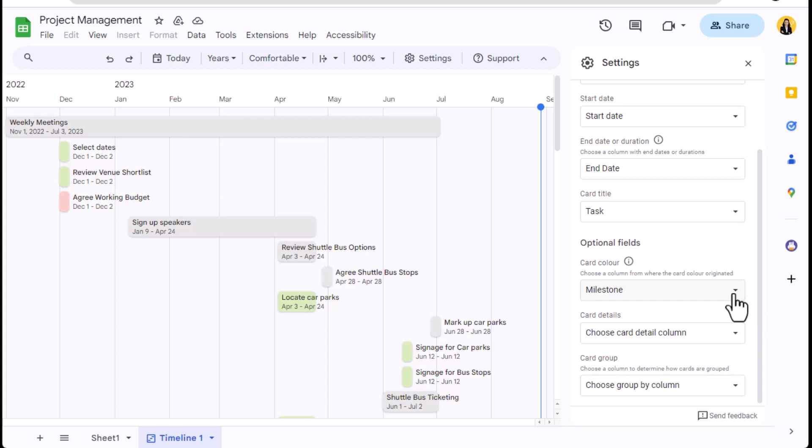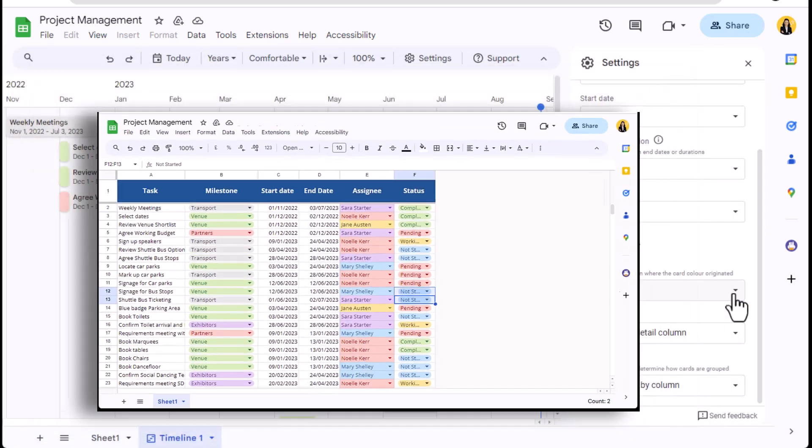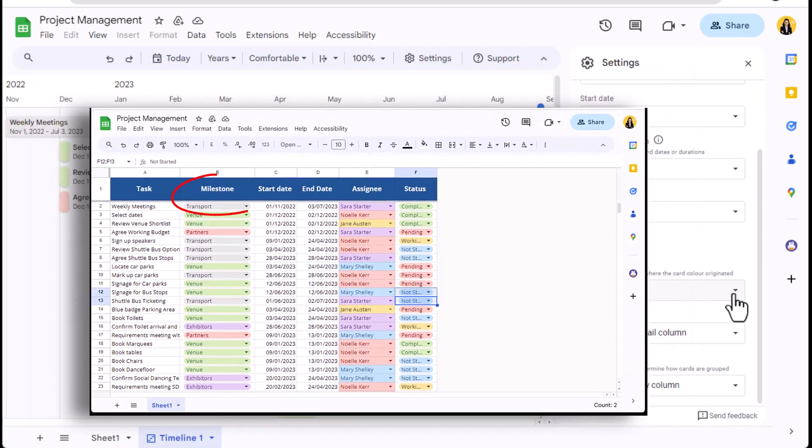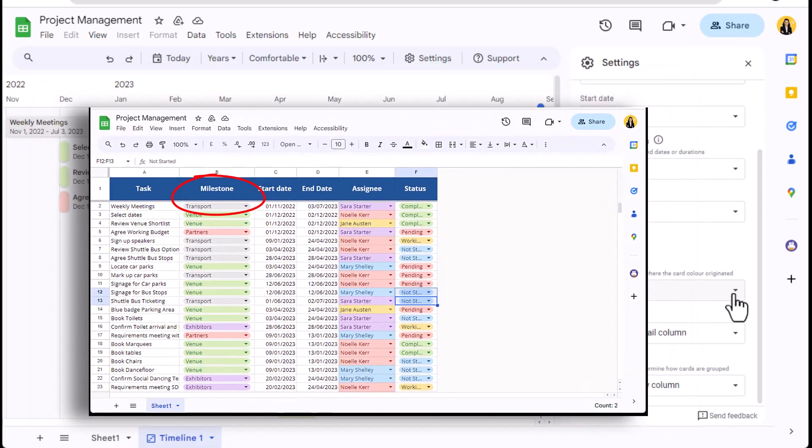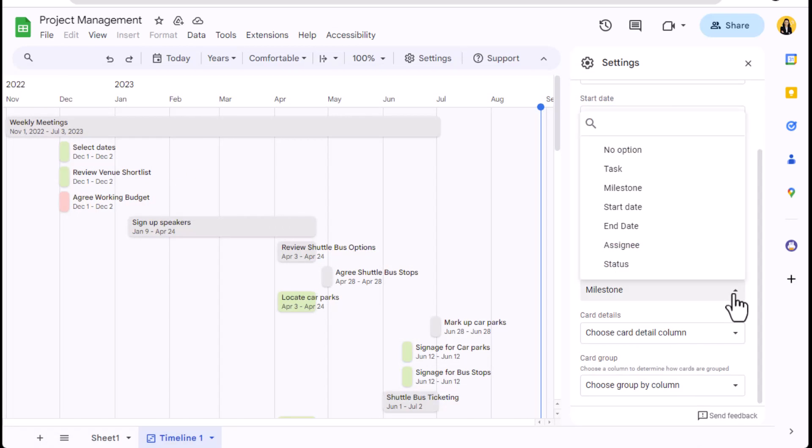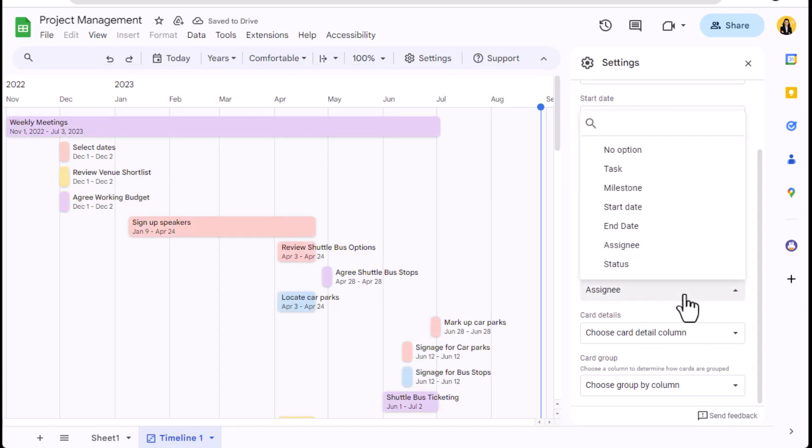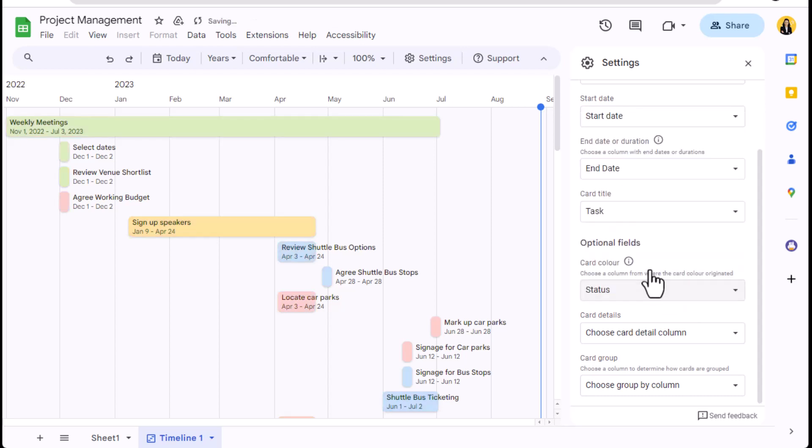Firstly, we can color code the cards. The color of the card is pulled from the formatted color in the source data. I had three columns color coded—milestone was the first that Sheets find and has pulled this through. Using the drop down, I can change this color code according to assignee or to visually display status with traffic light colors to show complete, pending, and not start statuses.